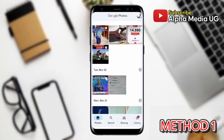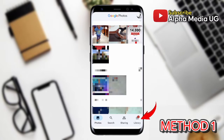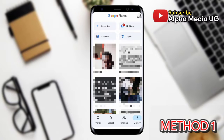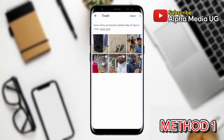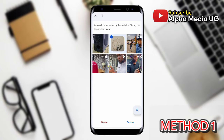On your Android phone or tablet, you open the Google Photos app and then at the bottom you click Library. Just below your profile icon you will see a list of options: Favorites, Utilities, Archive, and Trash. Select Trash.